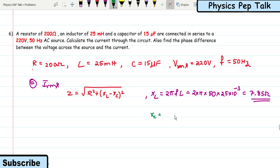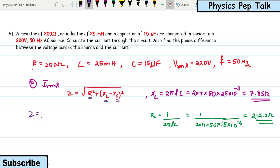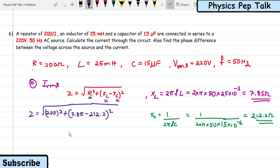X_C = 1/(2πfC) = 1/(2π × 50 × 15 × 10⁻⁶) = 212.2 Ω. Substituting: Z = √(200² + (7.85 − 212.2)²) = 285.93 ohms. This is the value of impedance.